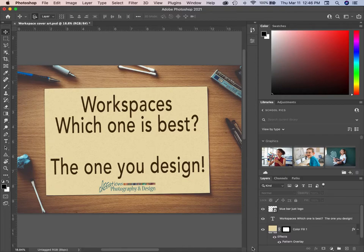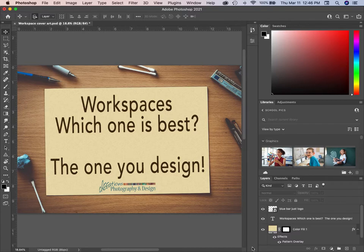Hi there, this is Marie from Creations Photography and Design. I was working on another tutorial and got into workspaces, and I thought — I've seen a question recently in one of the groups — so let's do a little quick tutorial on workspaces.